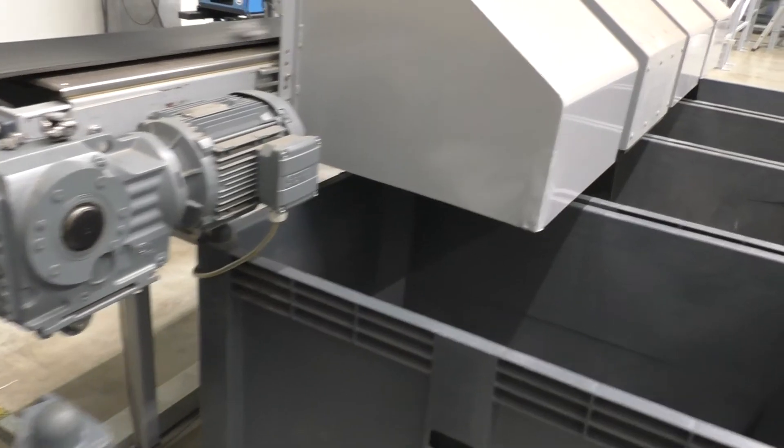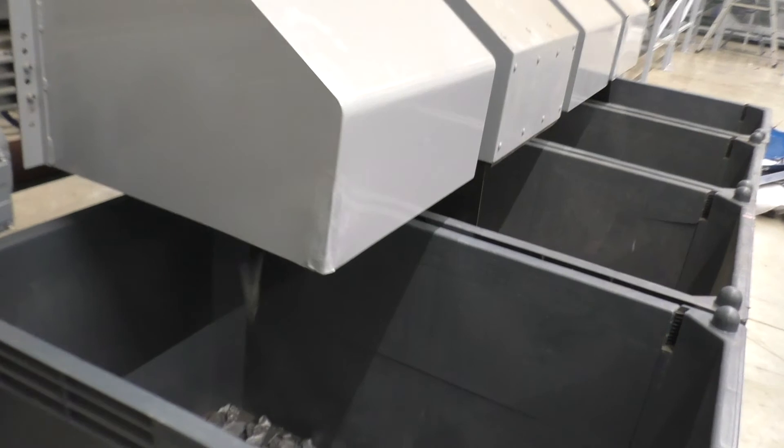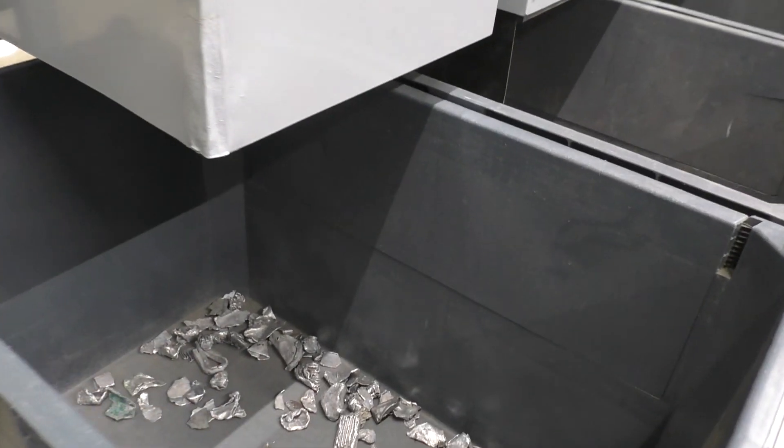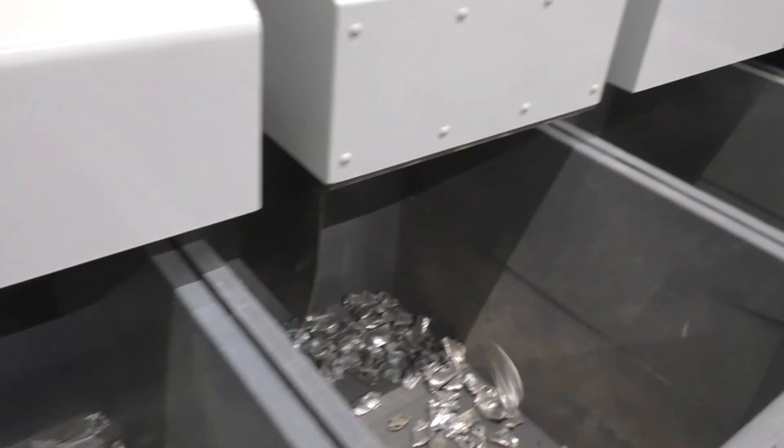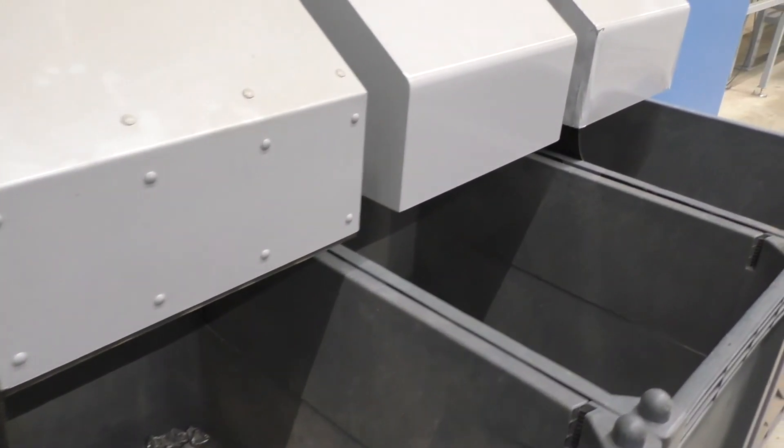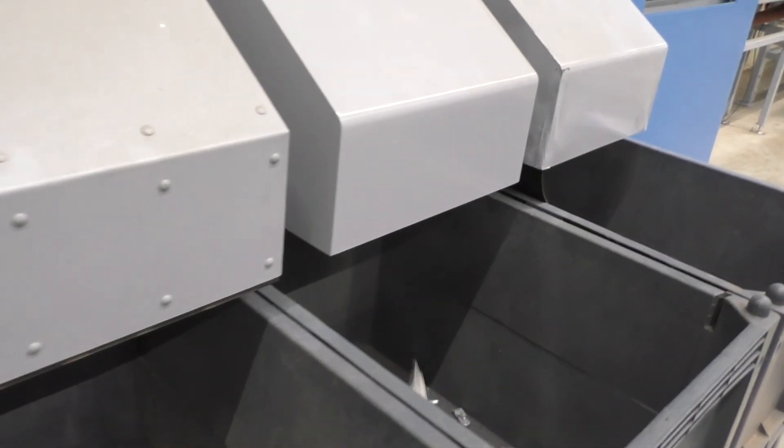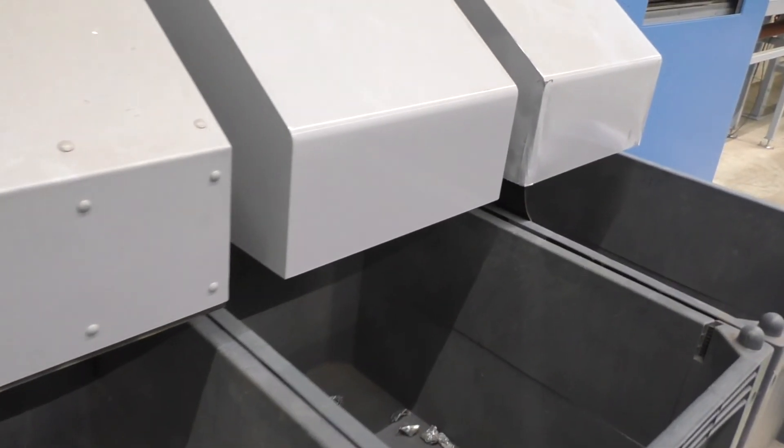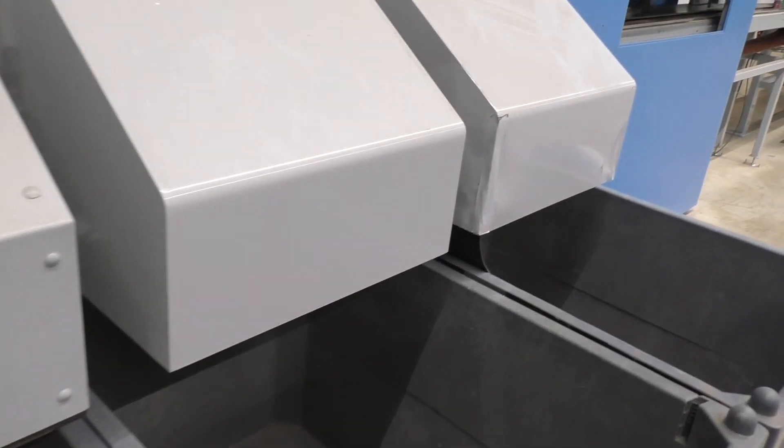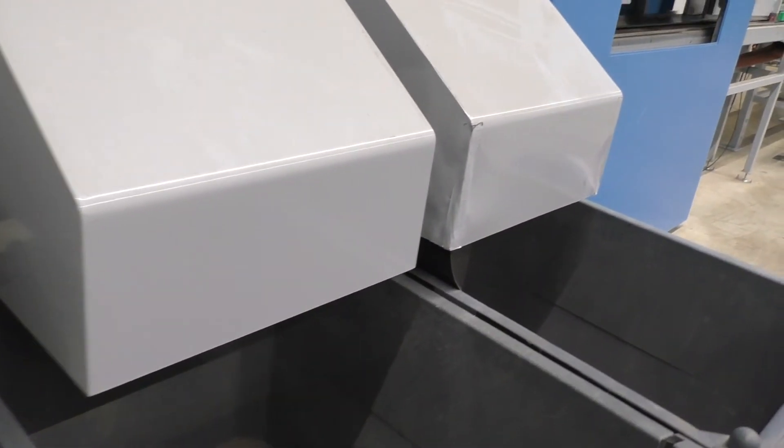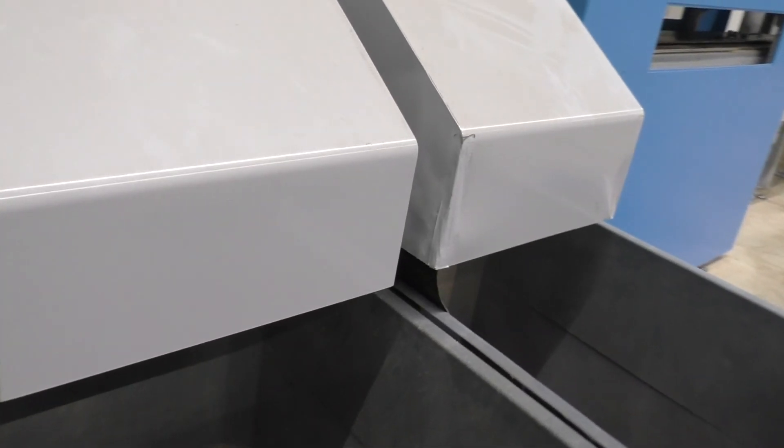Depending on the composition of the input material, we can achieve throughputs of up to three metric tons per hour. There's basically no limitation in the number of fractions that we can generate with this machine. It depends on your material.